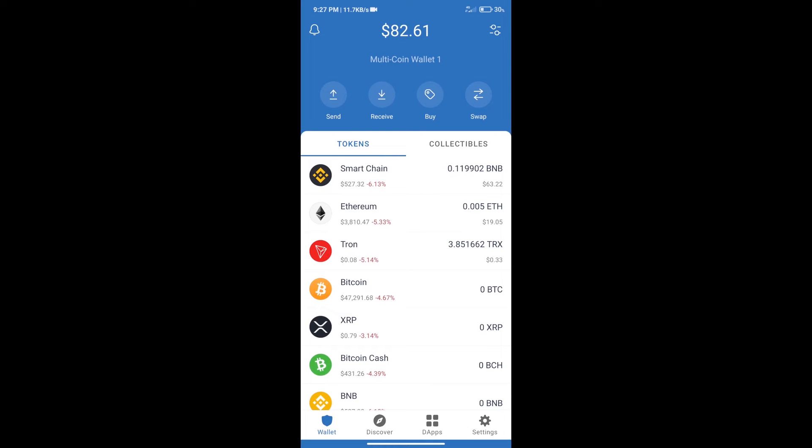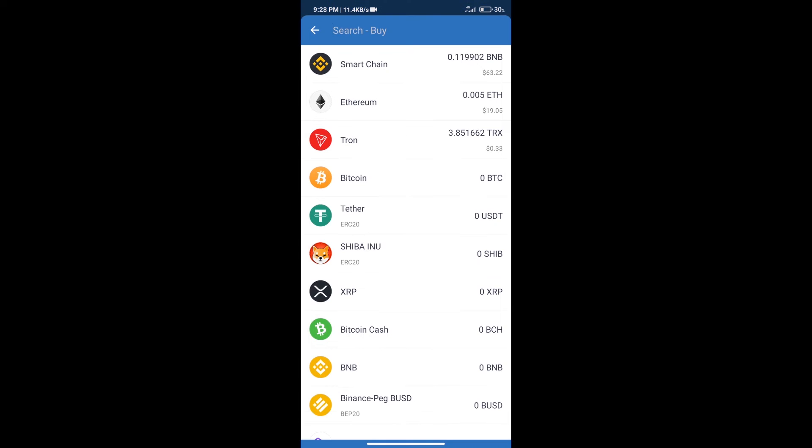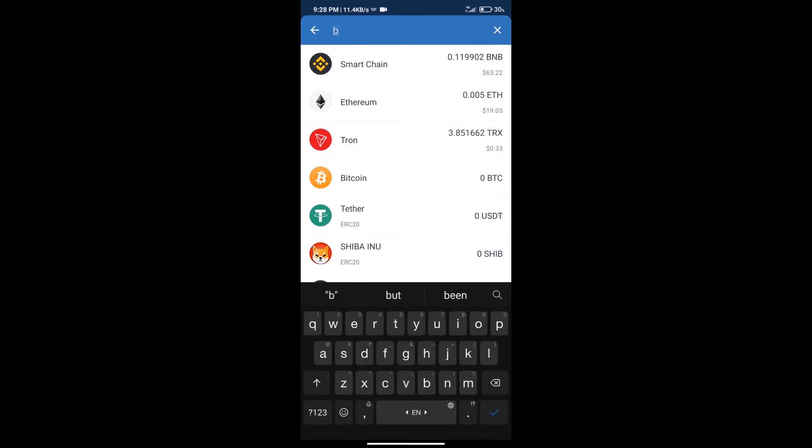Hello guys, today we will show you how to buy Genome token on Trust Wallet. Firstly, we will purchase BNB Smart Chain. After that, we will click on the buy button and search for BNB.